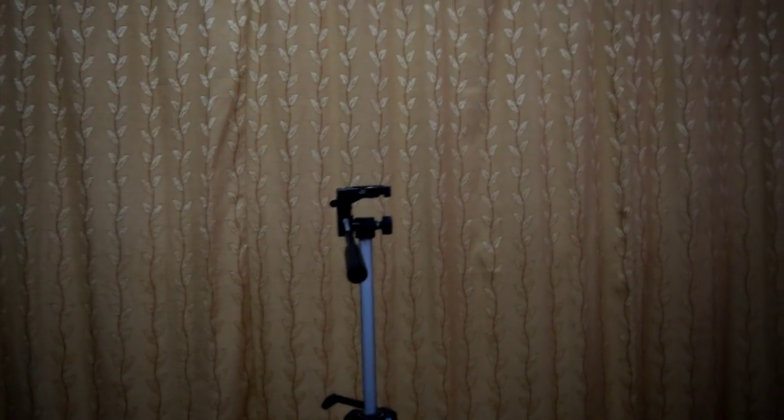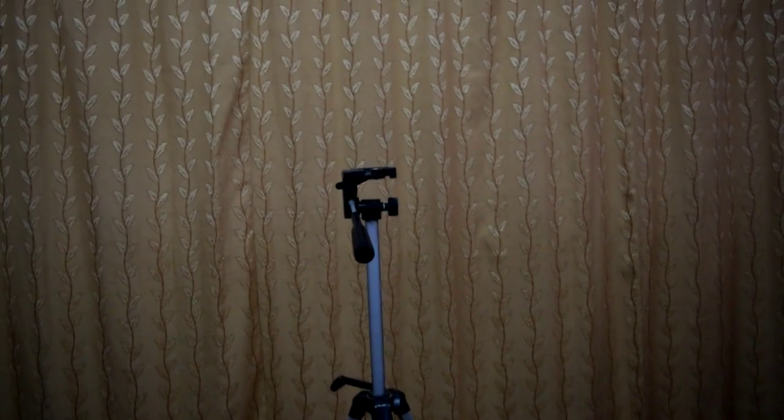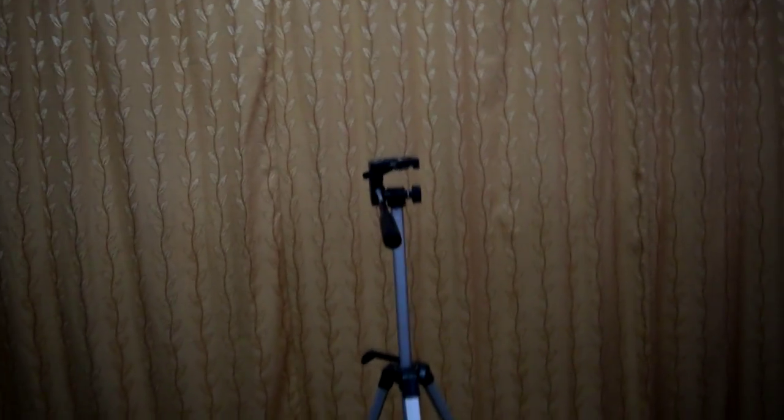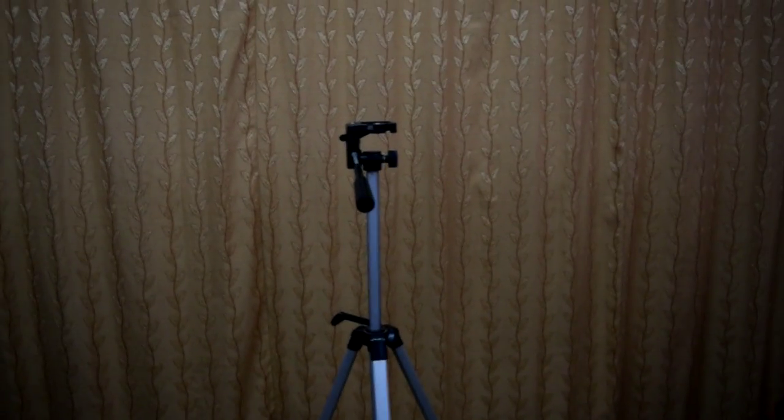So anyways guys, this was my review for Simpux 333 tripod. Thanks for watching, we will meet next time.